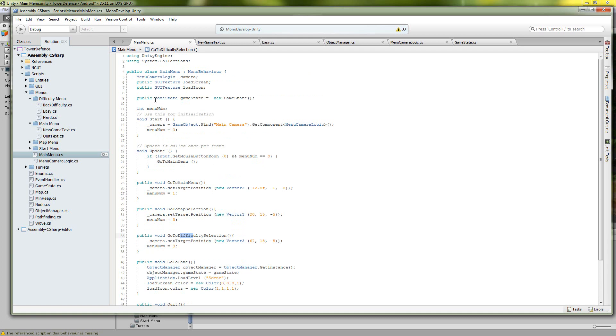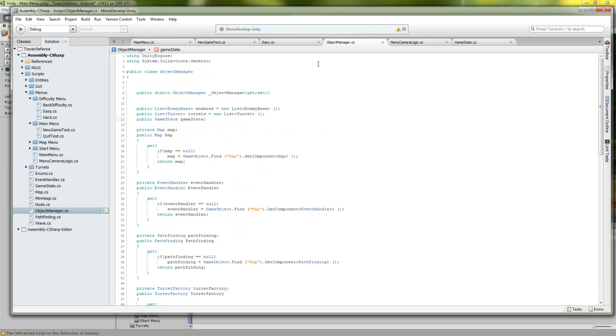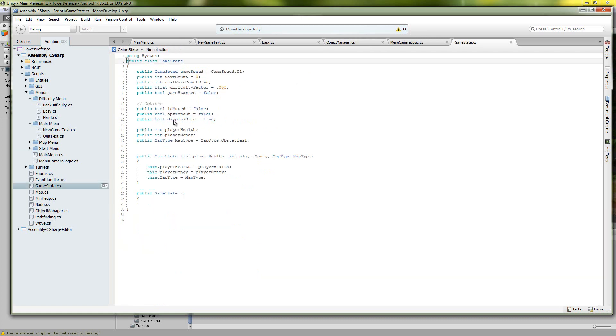And we also have this game state which is also inside of object manager. So this is what object manager uses, our singleton class object manager uses to keep track of the state of the game and the information that it takes in.